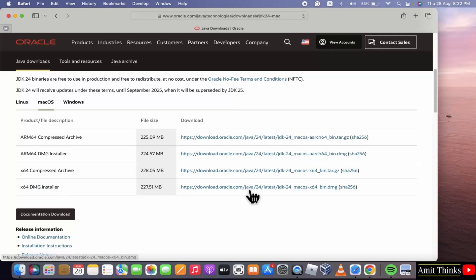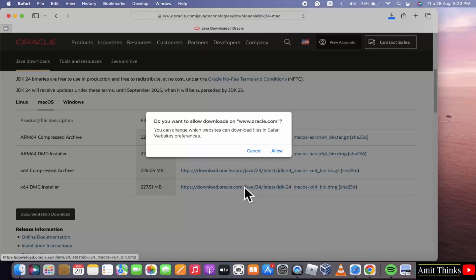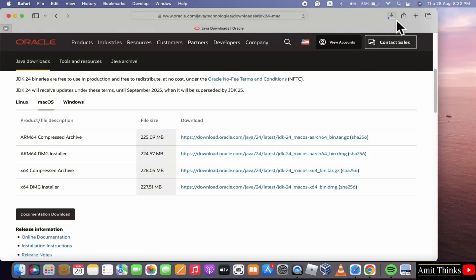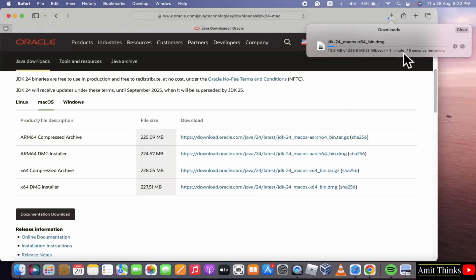I'll click here. Click allow. The download started. Let's wait.